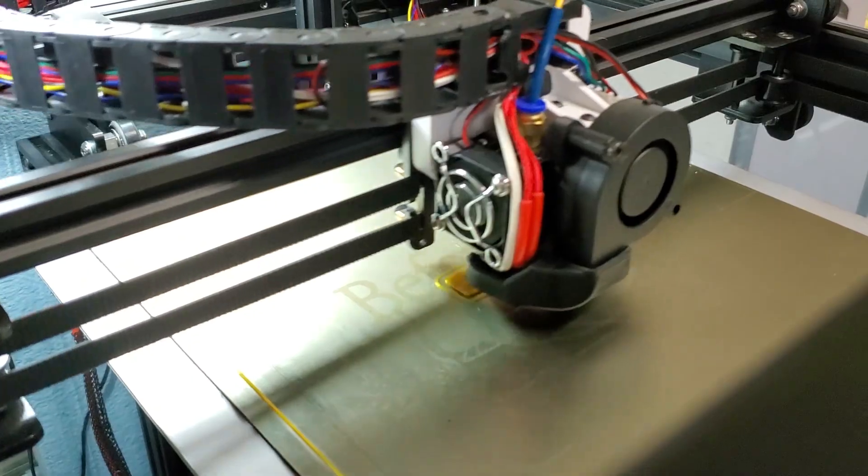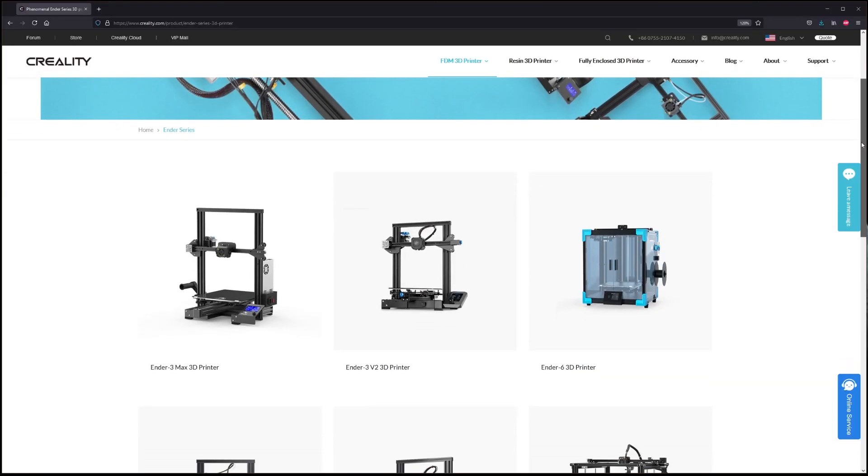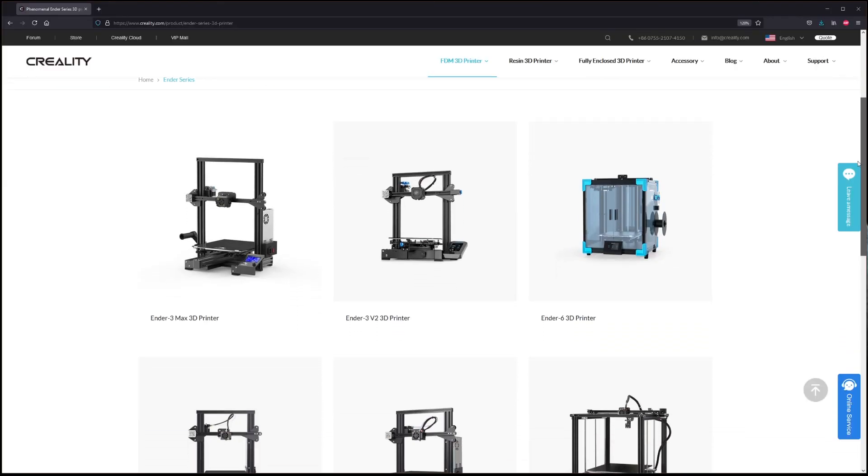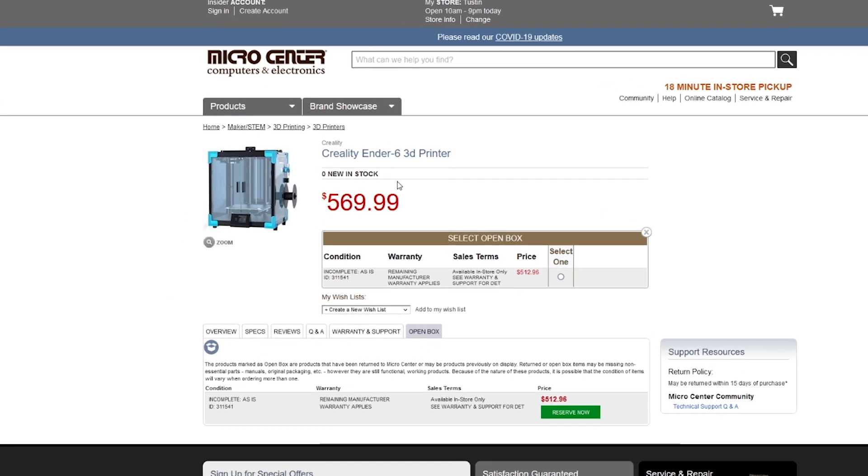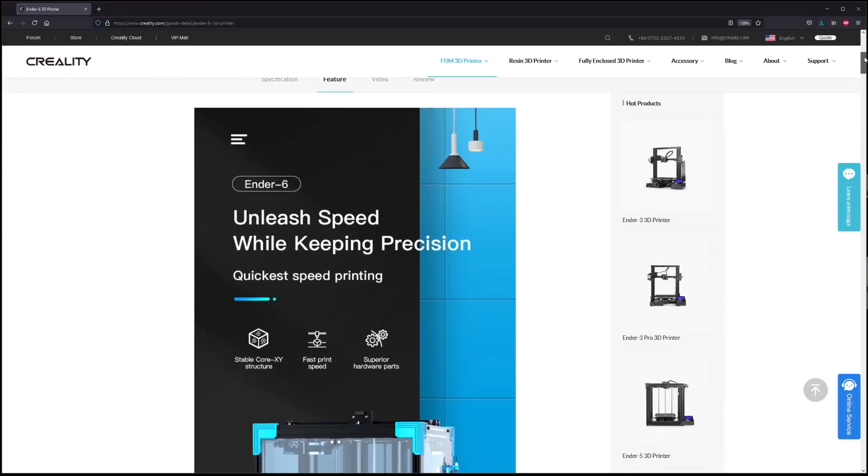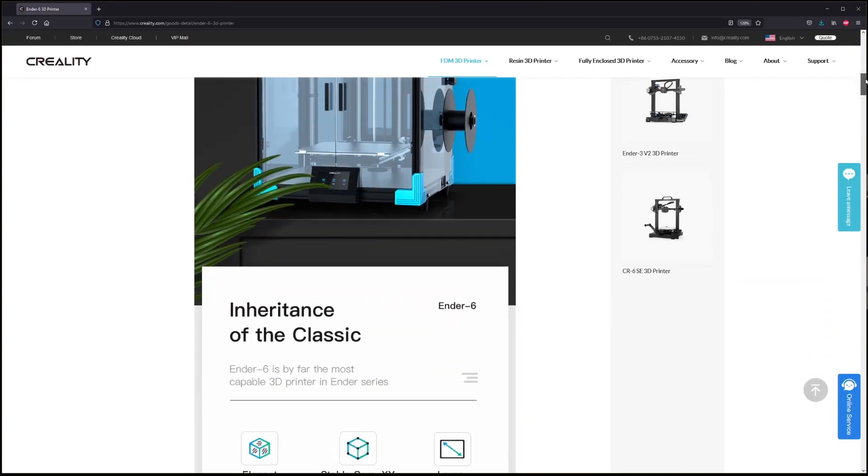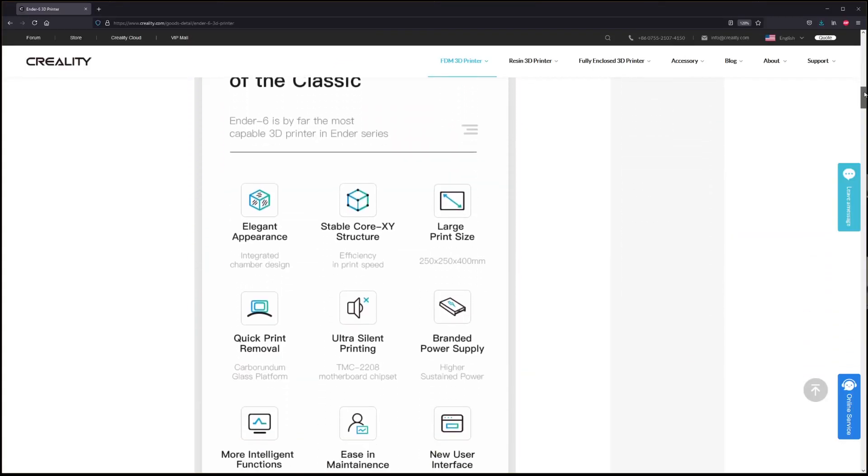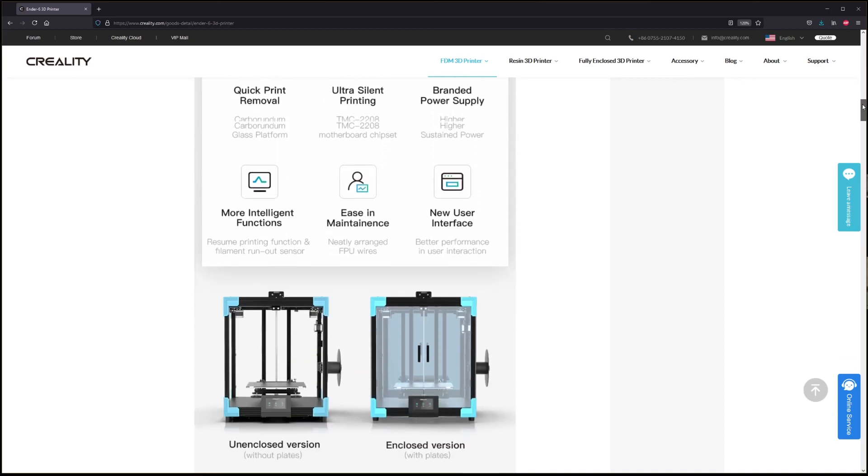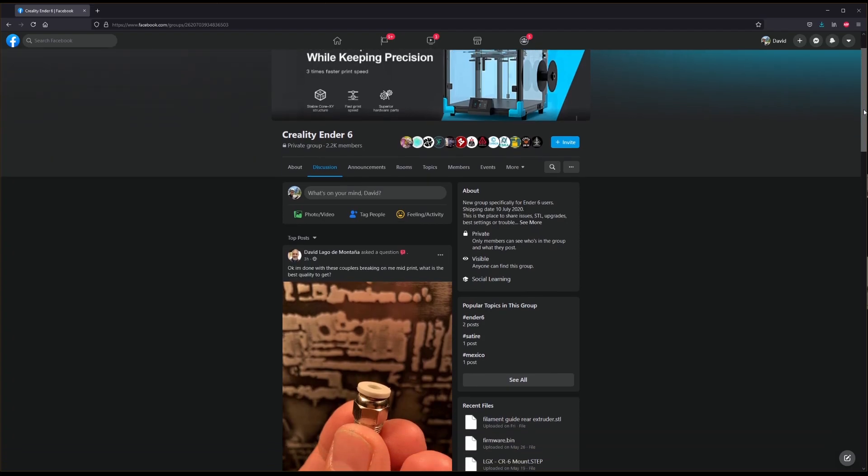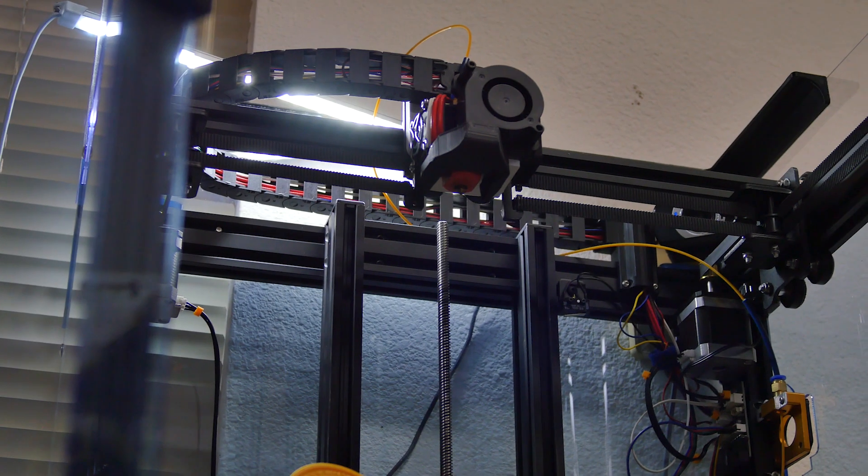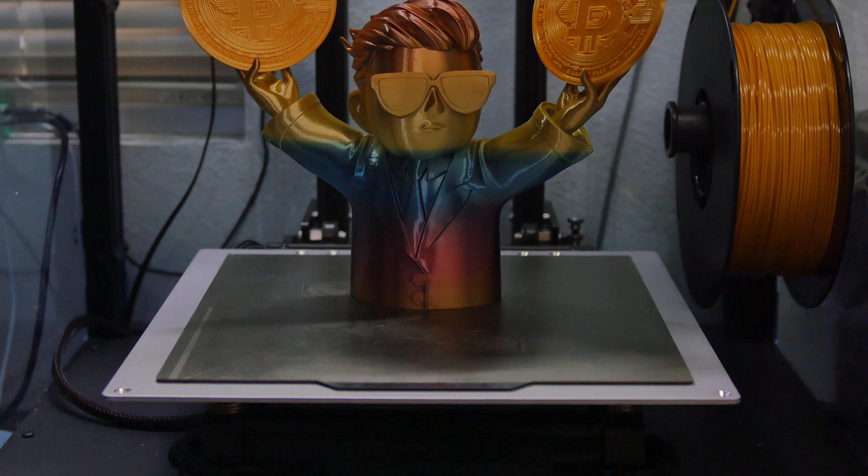I decided to stick with the Creality printer because although they're cheap and overall less reliable out of the box than, say, a Prusa, parts and accessories are readily available, and there's great online communities for support, troubleshooting, upgrades, and mods, of which I have many.